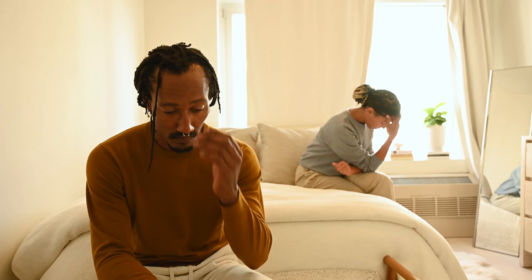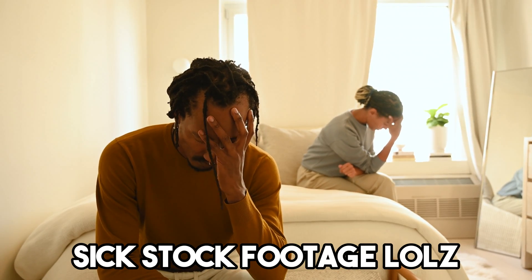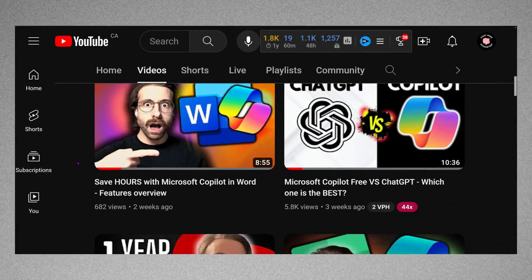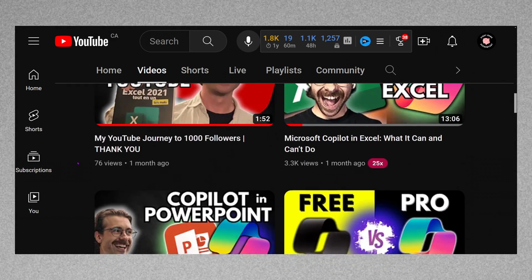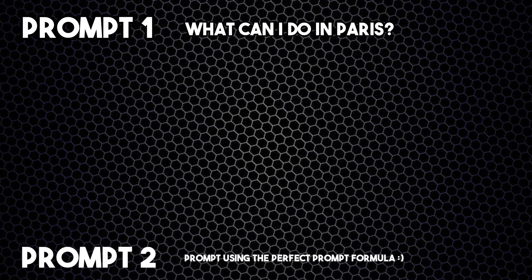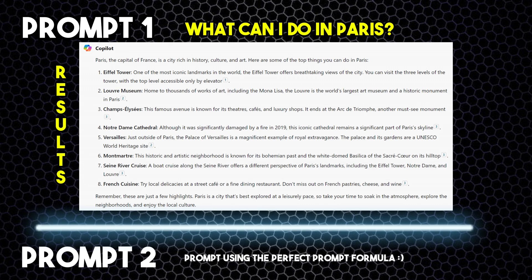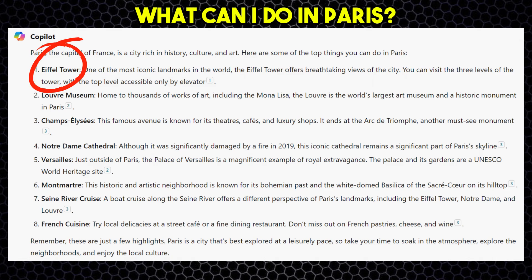Just like there are techniques to help you communicate effectively with a human, there are tips to help you get better results with Copilot when writing prompts. Here is an example of two prompts and the different results. I first ask Copilot, 'What can I do in Paris?' Copilot gives us eight bullet points as a result, including the Eiffel Tower and a bunch of other activities.